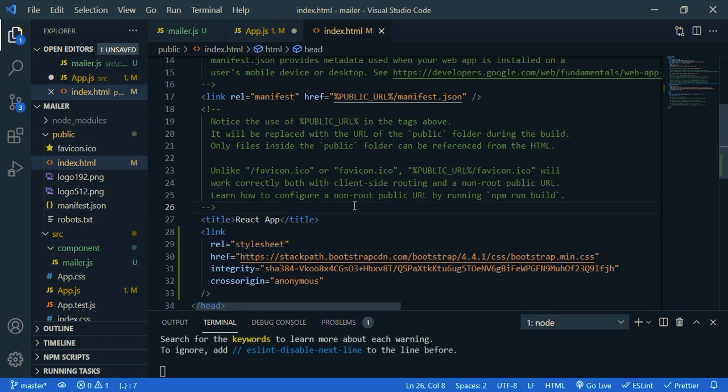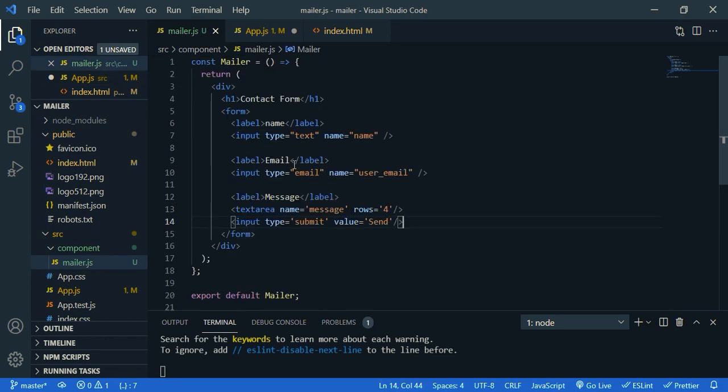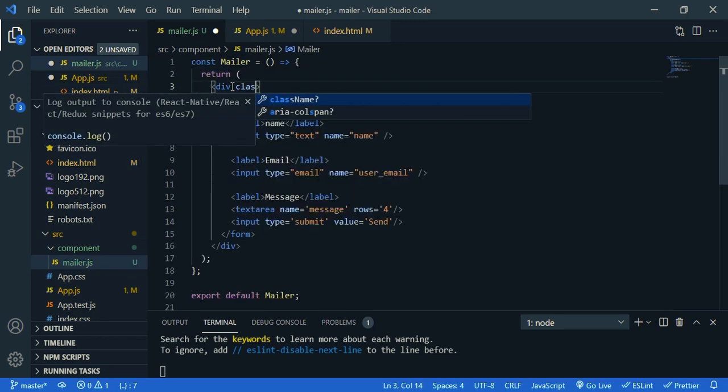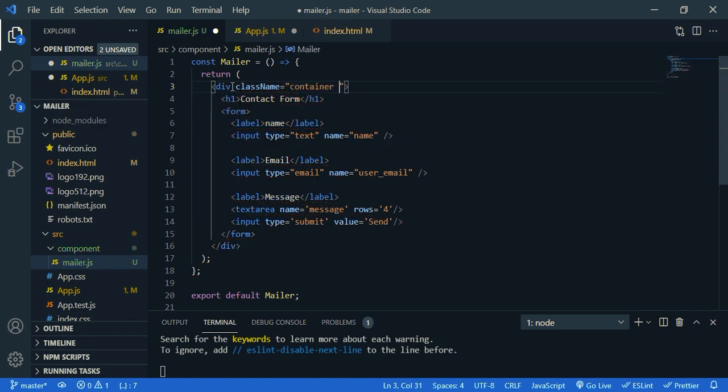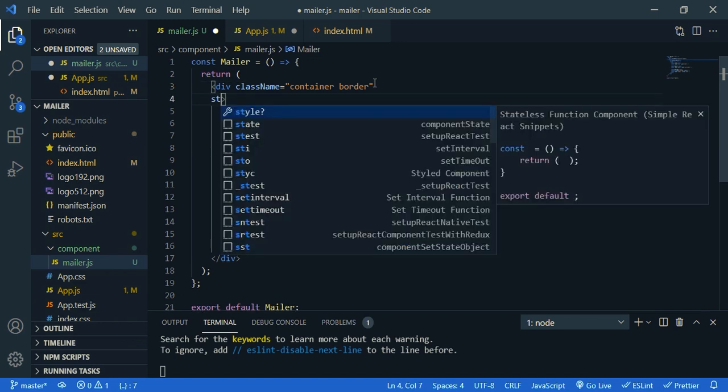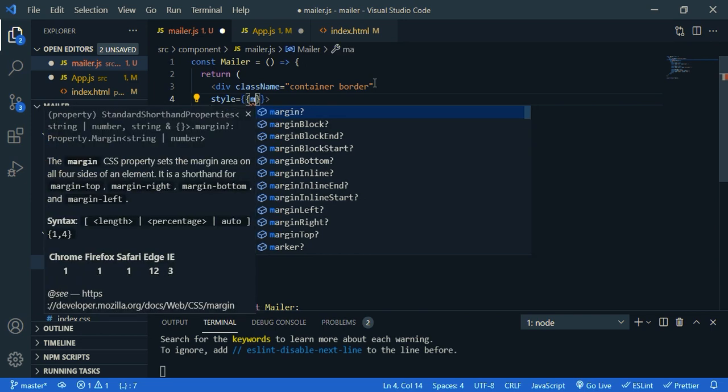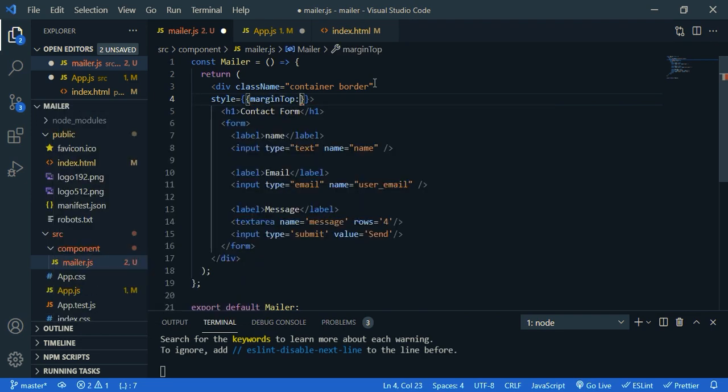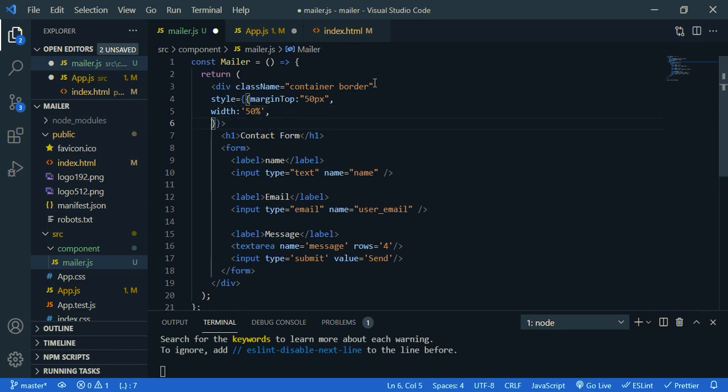Now let's go to our component and let's decorate it. So first, the class name is container with border. So these are Bootstrap classes. And let's give some styles. So style, let's say margin top 50px and give a width 50%.